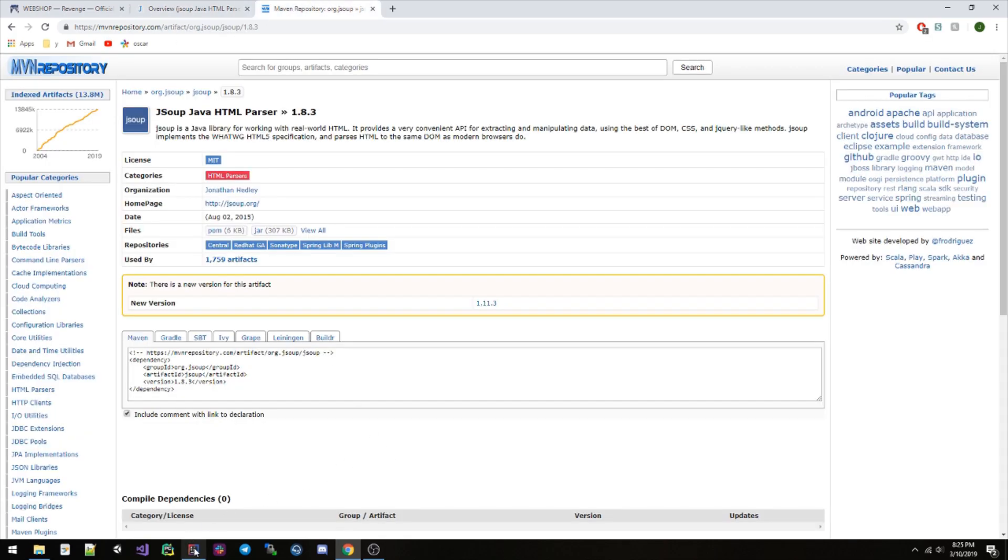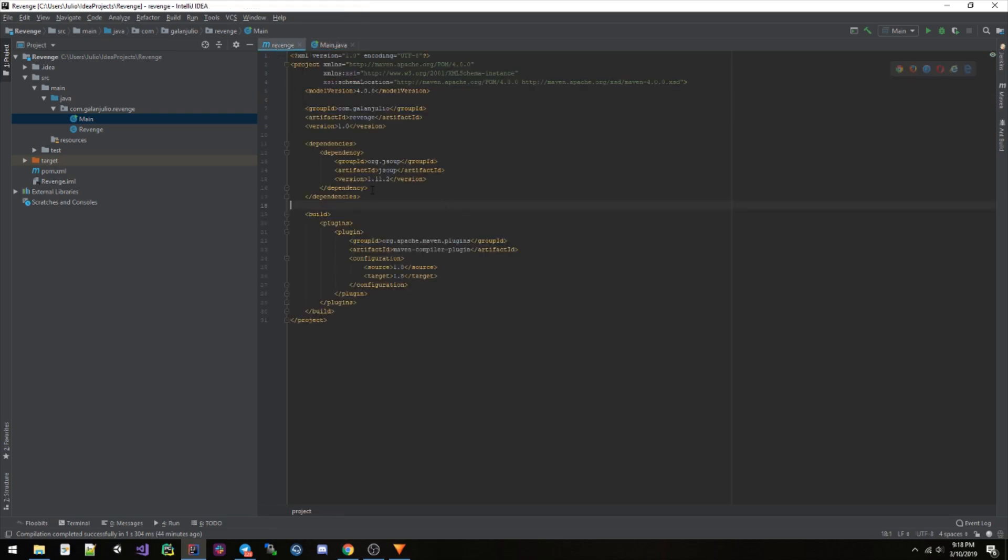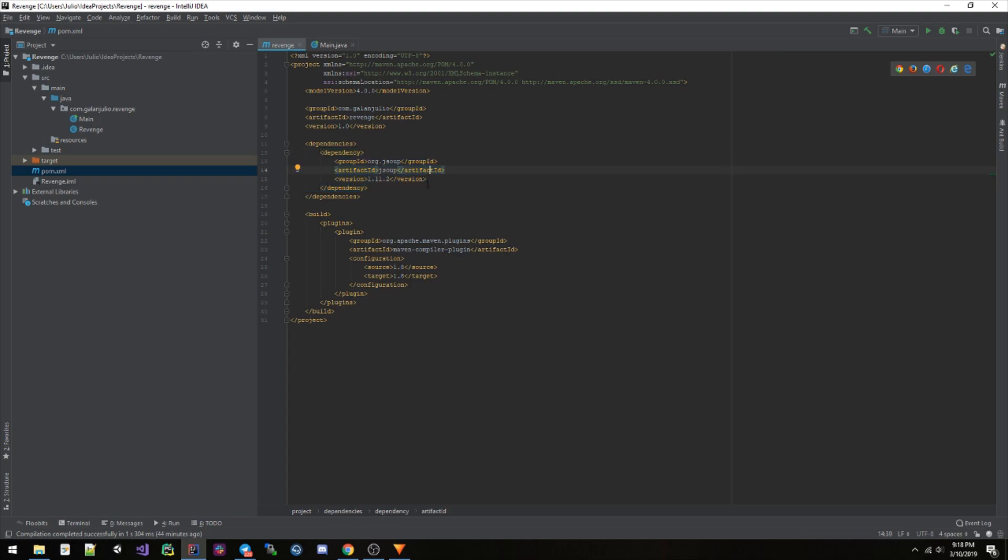Hey guys, so I finished recording the video but I saw that I forgot to show you guys this part. My pom.xml, basically just add this to your dependencies, JSoup, and you should be good from there.